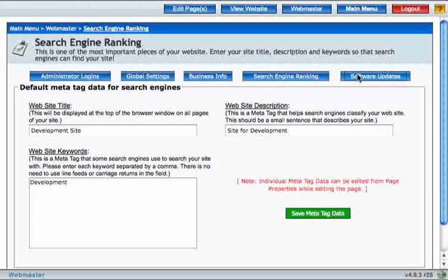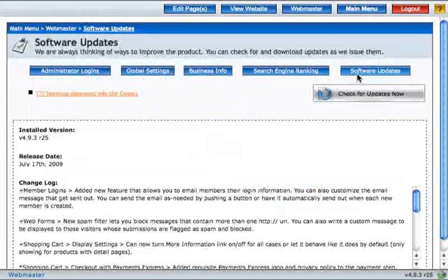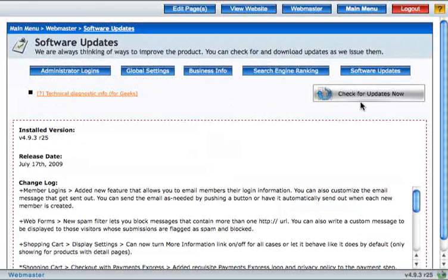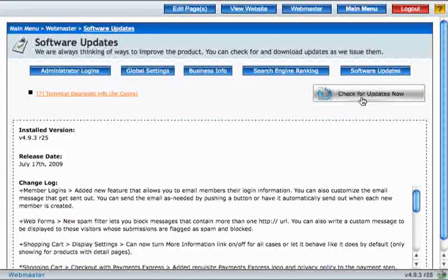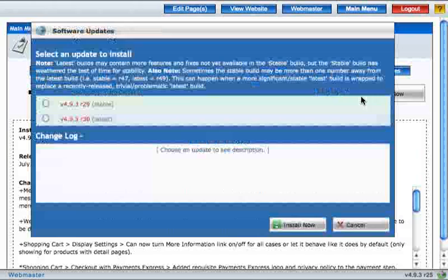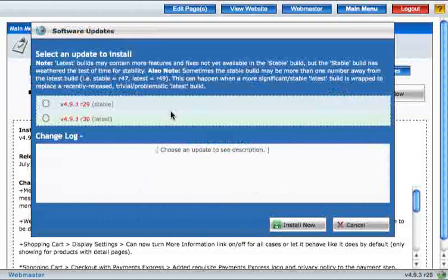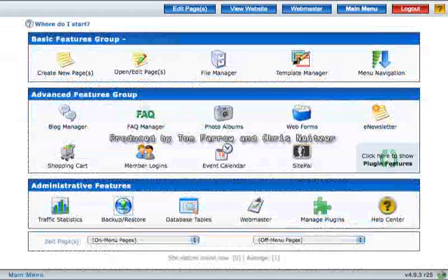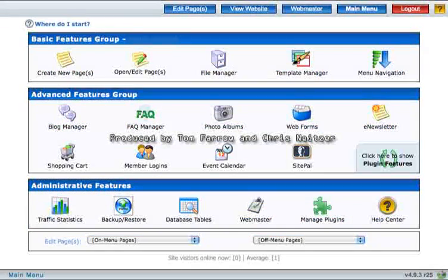And lastly, the Software Updates section keeps your software up to date. Just click Check for Updates Now and select Latest. Thanks for watching this video.